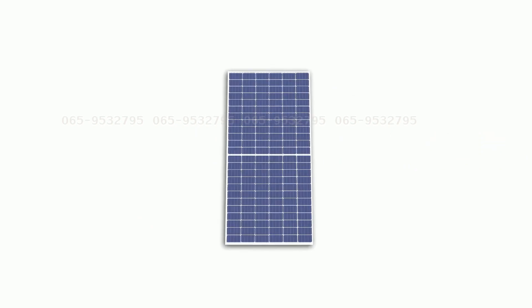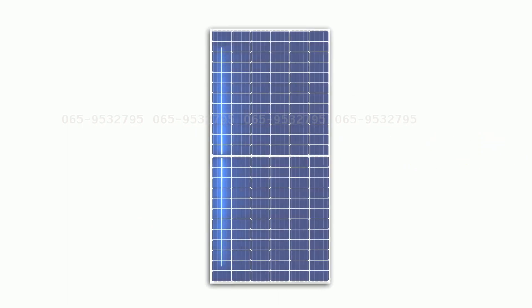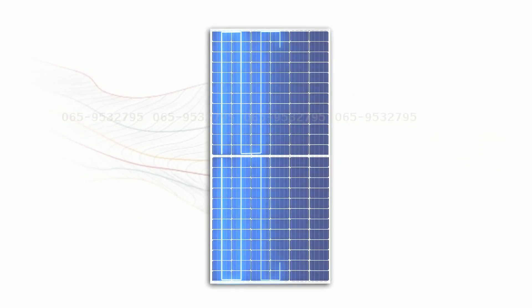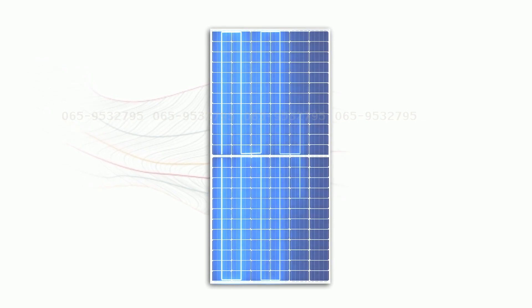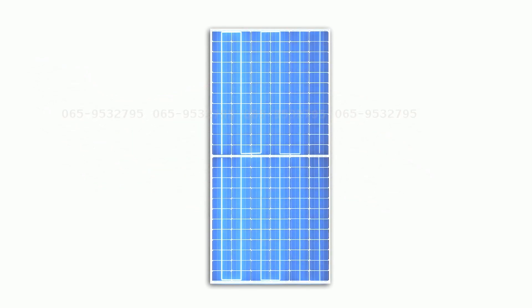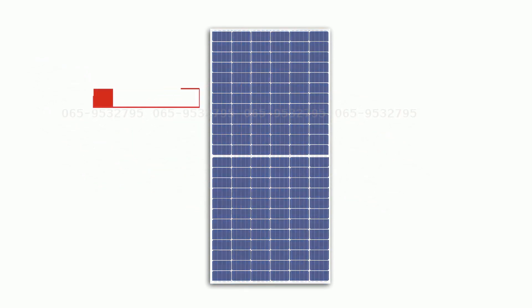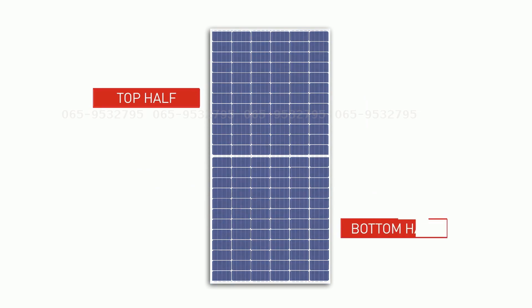Once the half-cells have been connected in strings, the module is laid out in two twin sections with an equal number of cells connected in a series, appearing as a top and a bottom half.